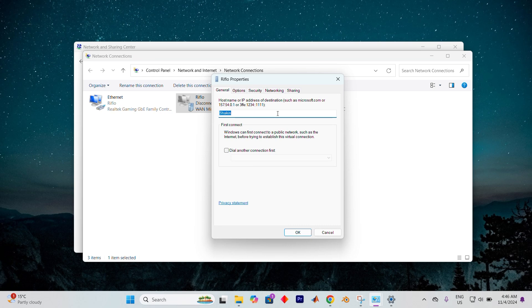Inside the properties window, several tabs will greet you: General, options, security, networking, and sharing.